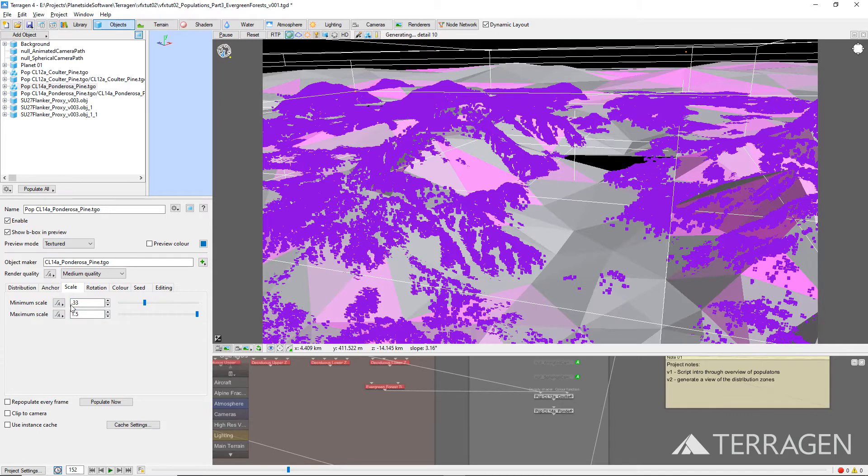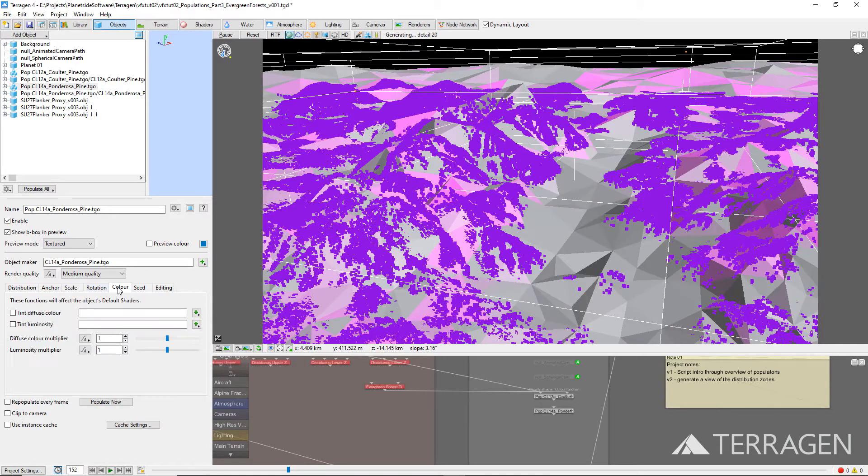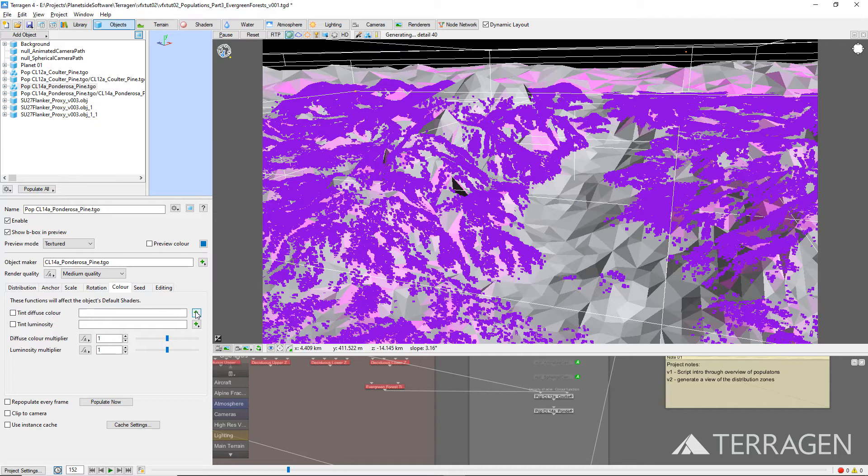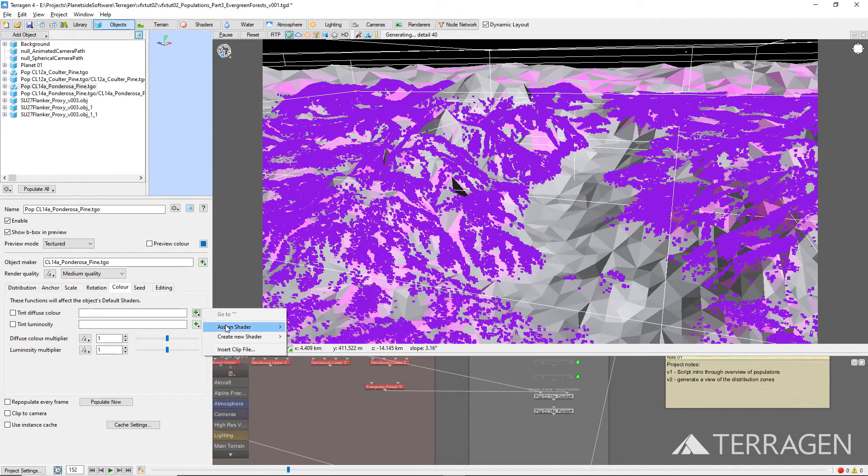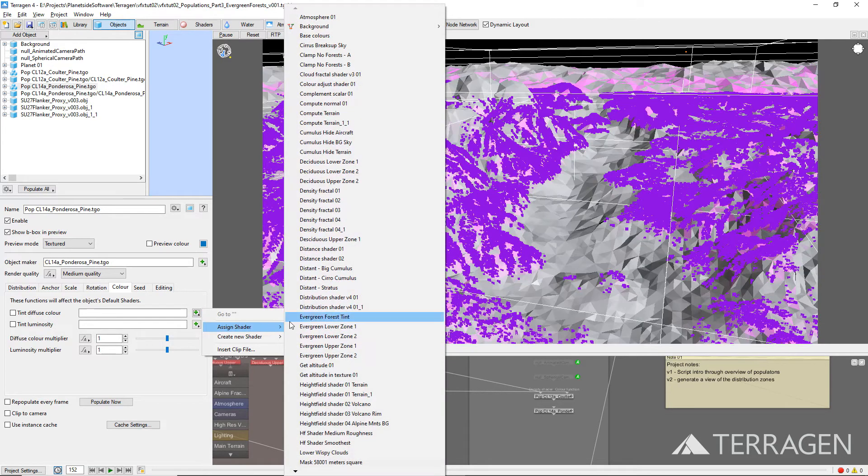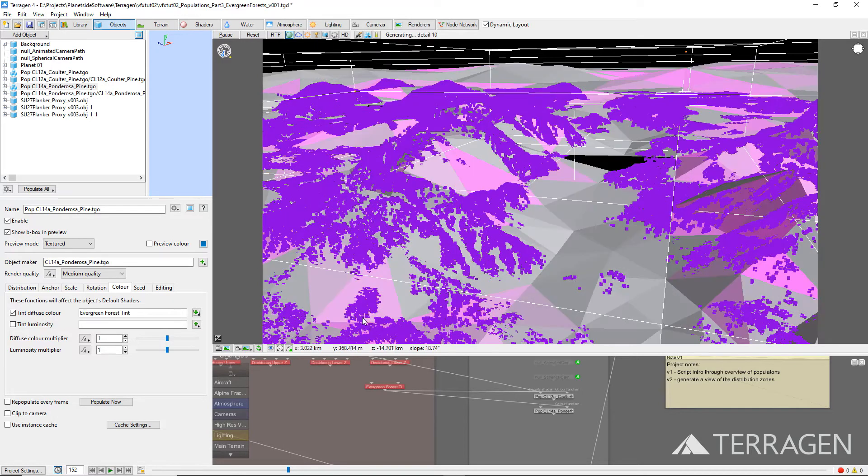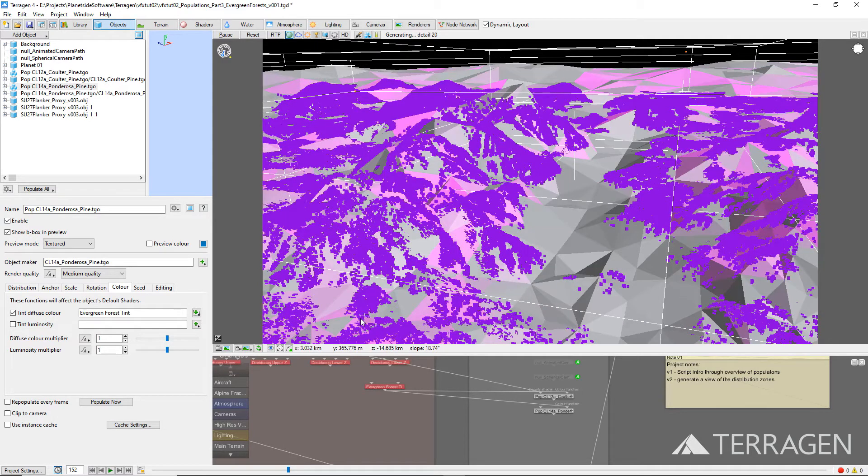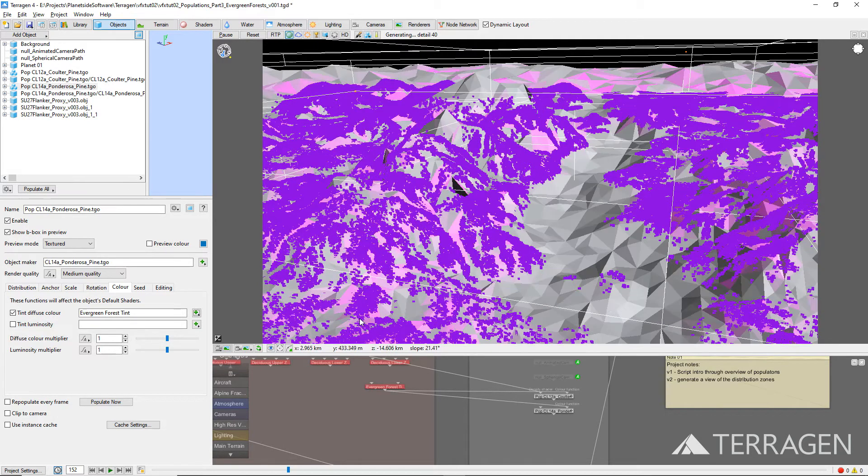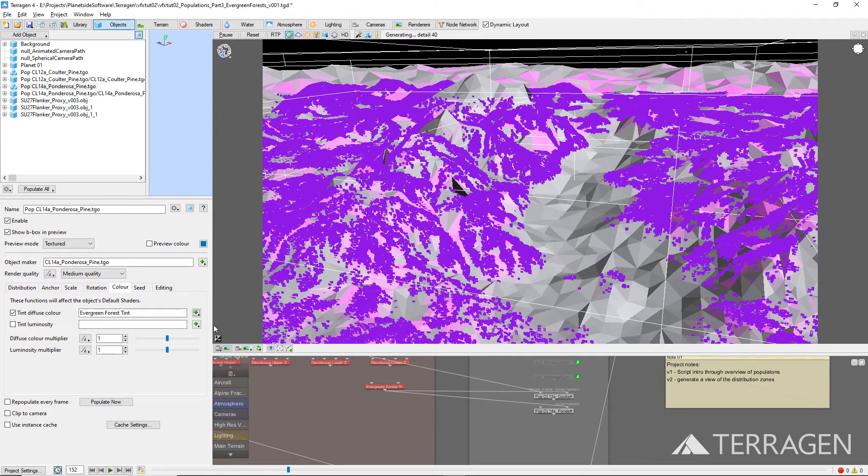Under the Color tab, assign the same shader used to tint the first population to the tint diffuse color parameter of the second evergreen population. This will provide similar color variation across the populations.